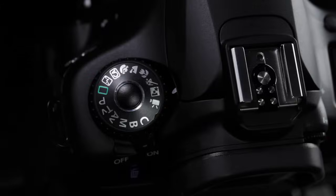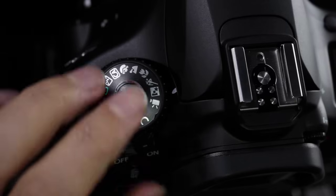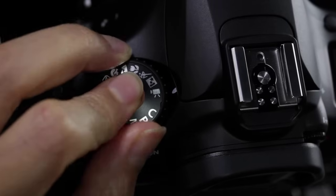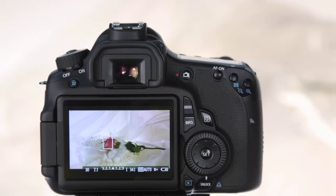Video Setup. To record video, press the release button on the mode dial and turn to the video mode icon. This will immediately begin live view on the camera's LCD monitor. To begin recording,